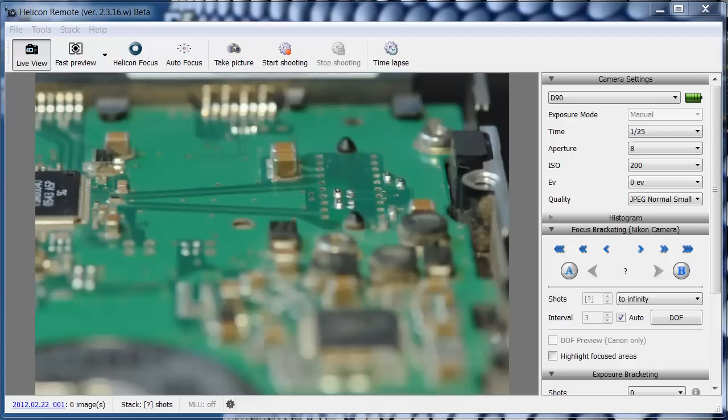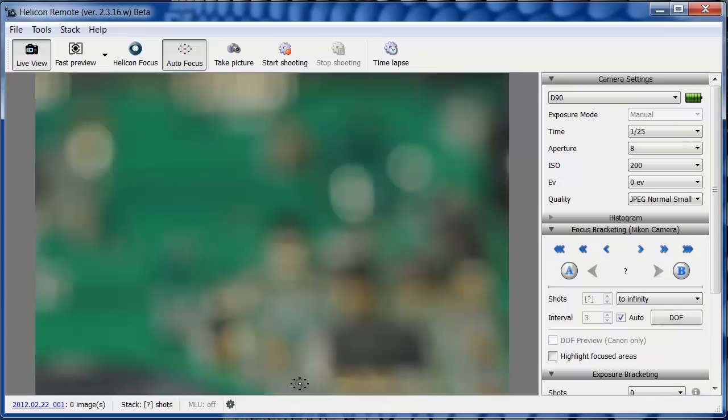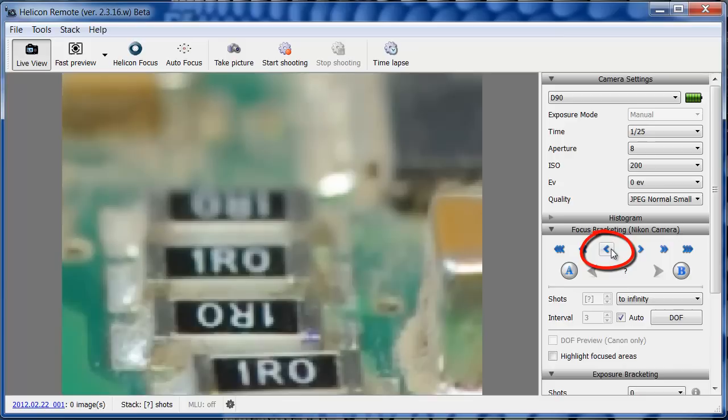First, I'm going to set the nearest and farthest focusing points. To focus on the nearest edge, I'm using the Autofocusing function. Here I'm zooming in to check if the lens focused correctly. The focus is not quite right. It's a little bit away from the edge. I'll use the small step keys to move the focus all the way to the edge.